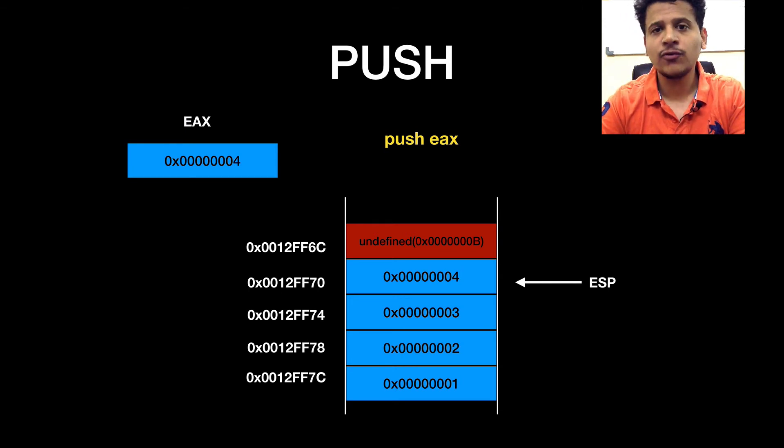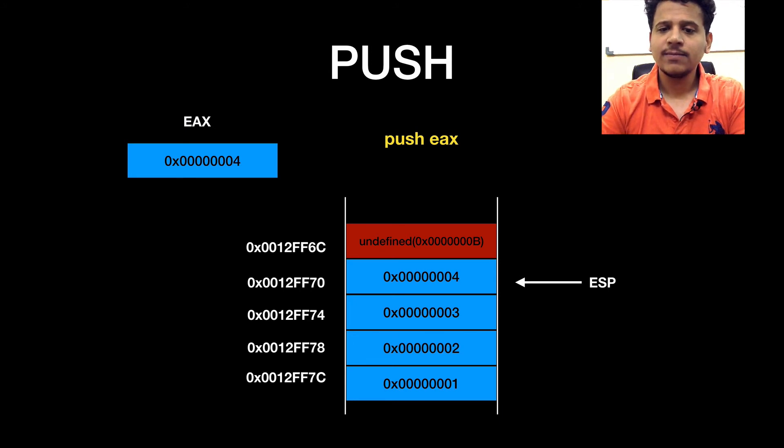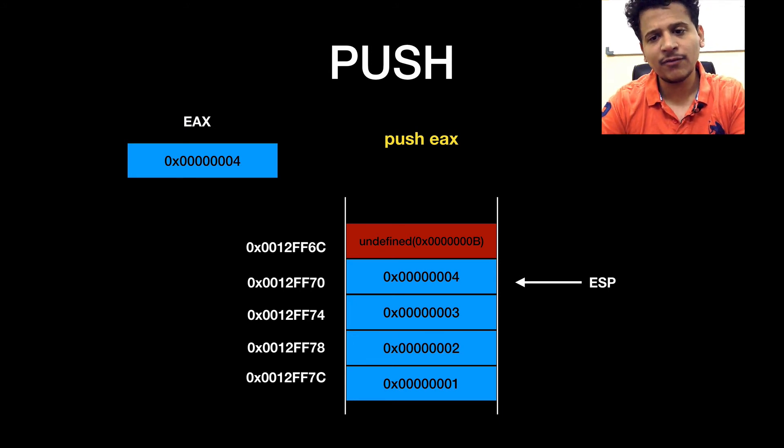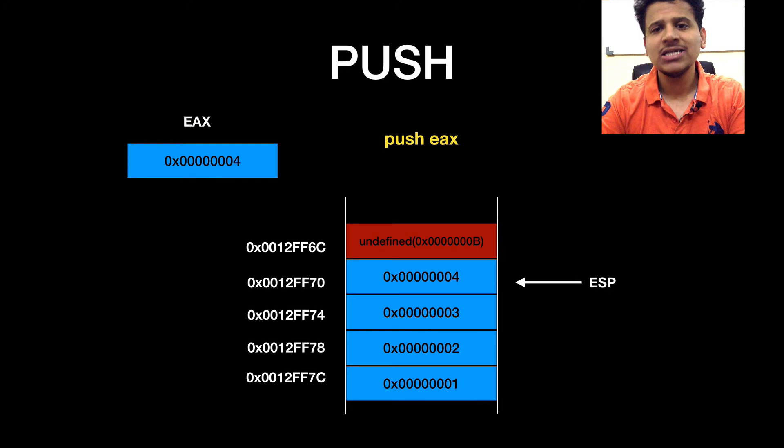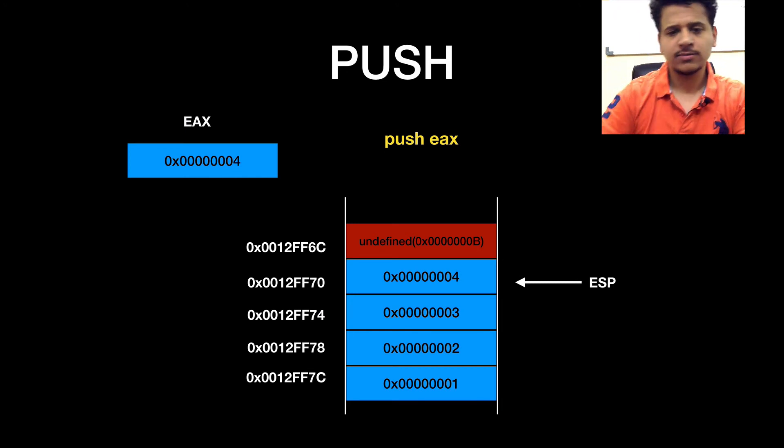When we push value from the register to the stack, ESP will be decremented by 4 because stack grows from the highest memory address to the lowest memory addresses.